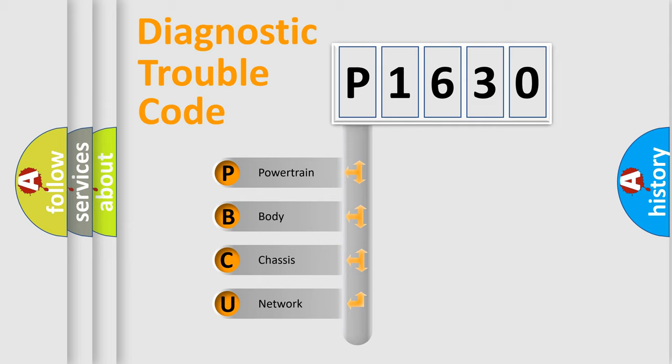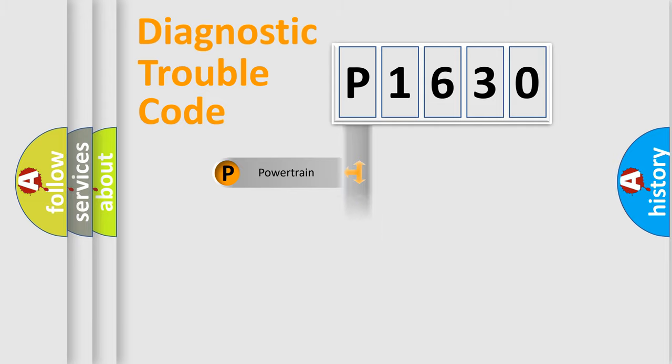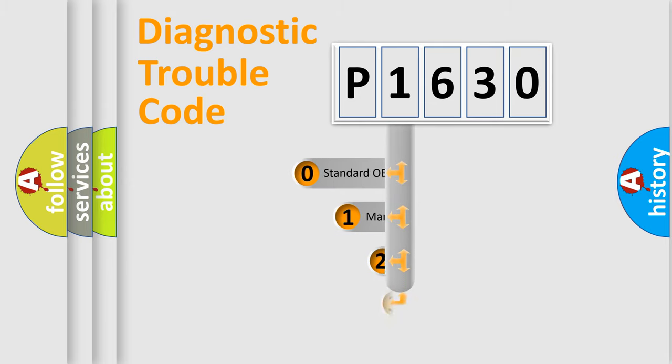We divide the electric system of automobile into four basic units: Powertrain, Body, Chassis, and Network. This distribution is defined in the first character code.